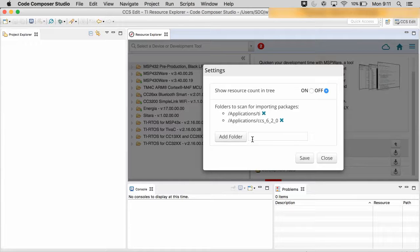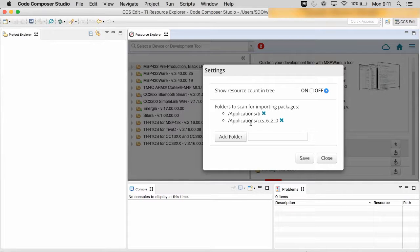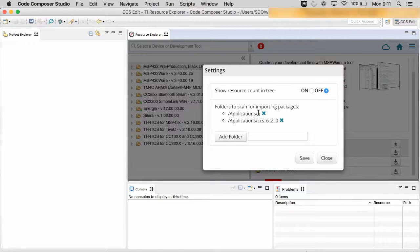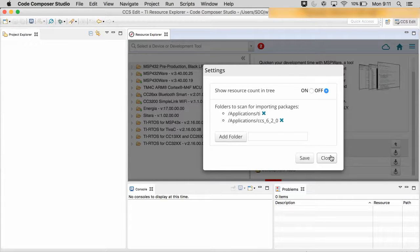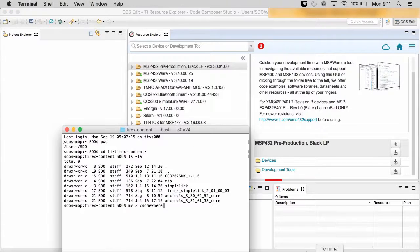Another interesting detail you can notice is that it already has pre-populated the original installation directory of C:\ti that I used, and also /Applications/ti, which is the default install path for the products that you add to the Mac environment.